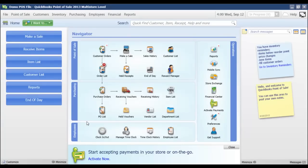In this video we're going to go through how to sell from an order. So whether I'm selling from a sales order, a work order, or a layaway, the process is going to be pretty much the same.